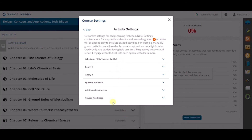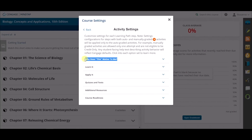Activity types are broken out into the folder level they belong to in the learning path, like the Learn It activities folder, as well as the activities that live independently of a folder, like the Why Does This Matter to Me activities.